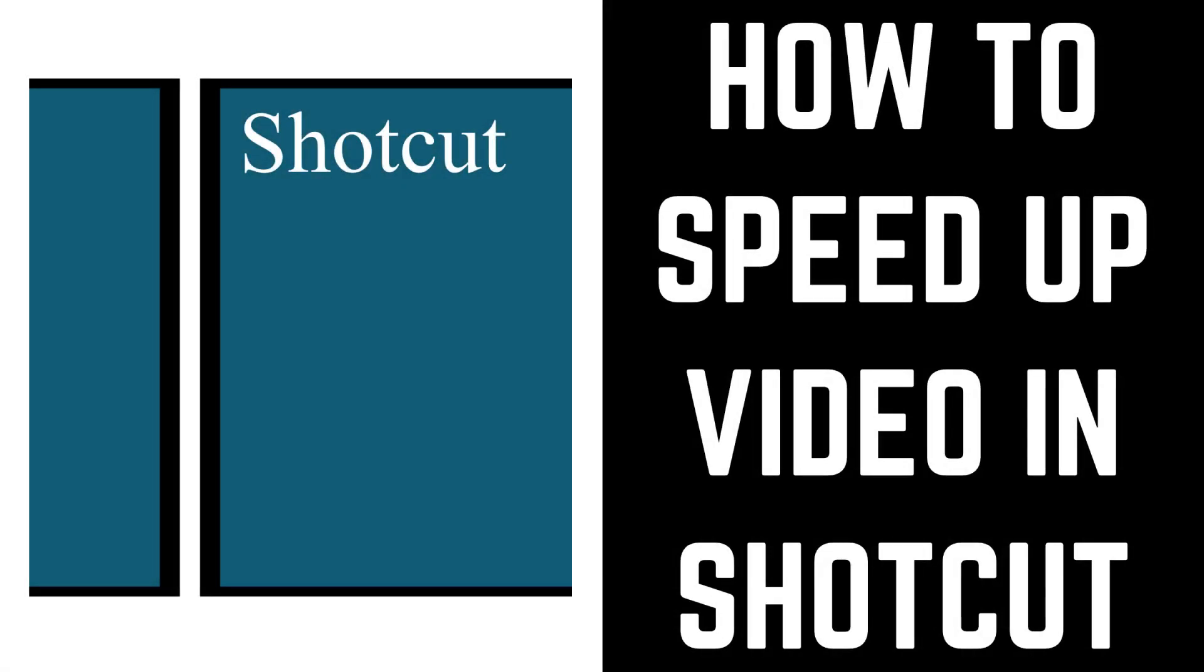Hey everyone. I'm Max Dalton, and in this video I'll show you how to speed up video in Shotcut.